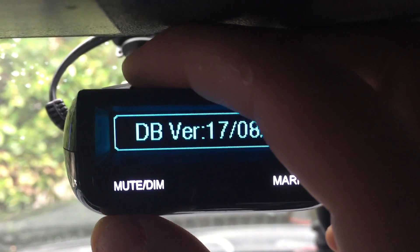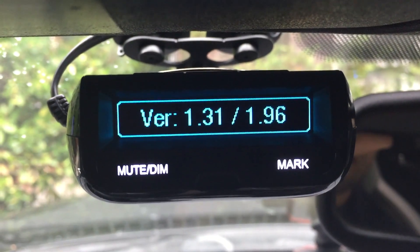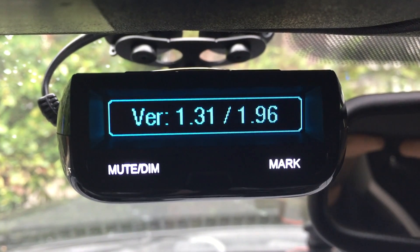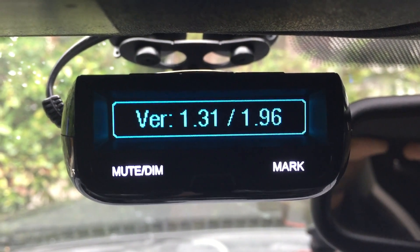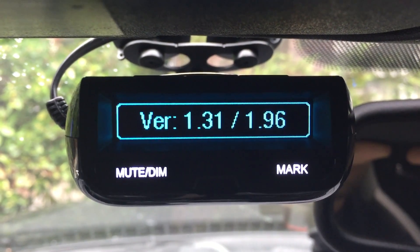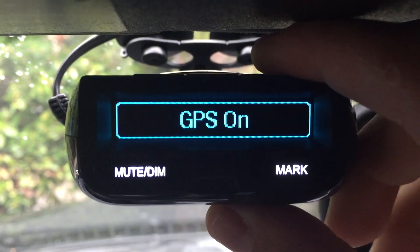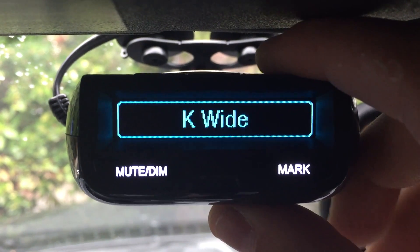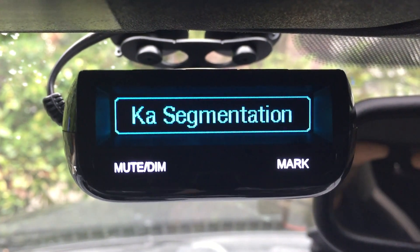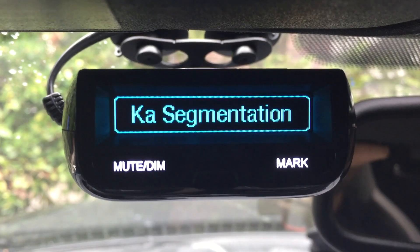If you take a look here, I'm currently running beta firmware, beta version 1.31, and it's going to bring a couple of different features, but the main one that I want to show you is band segmentation on Ka-band.